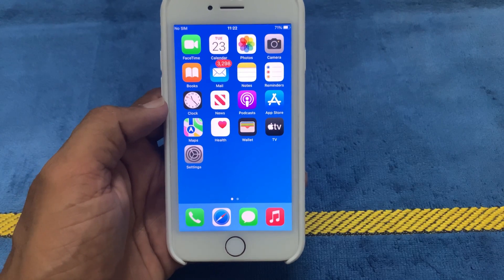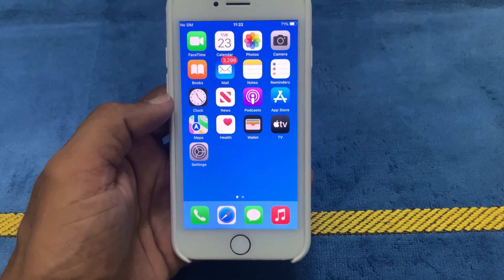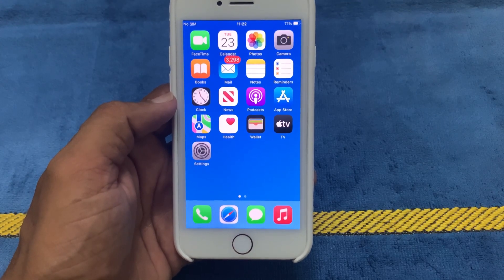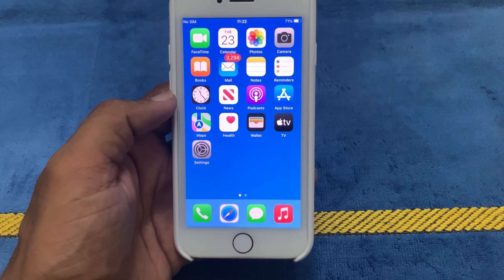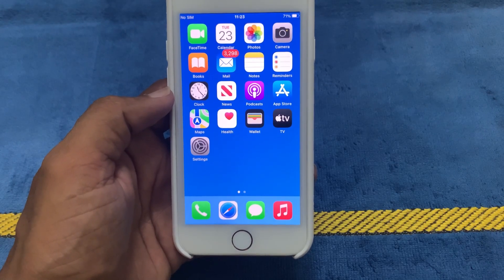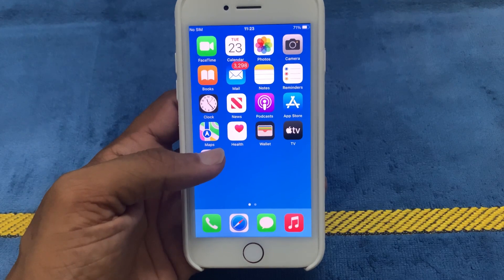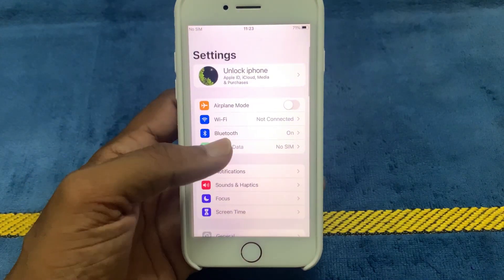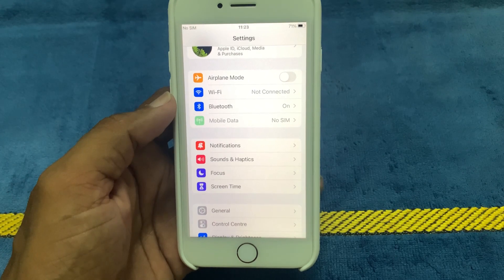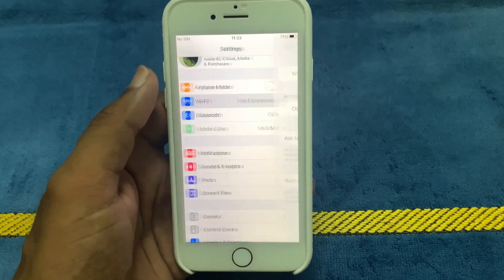First, check your internet connection. Make sure you have a strong and stable internet connection. You can try restarting your router or modem, or moving closer to a Wi-Fi hotspot. To check the internet connection, launch the Settings app. You can see the Wi-Fi option and Mobile Data option. If you are connected with Wi-Fi, click on Wi-Fi.